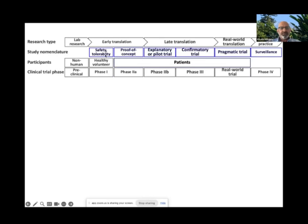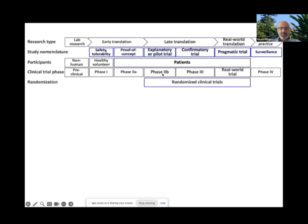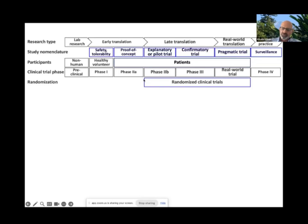Note that initial safety studies are carried out in healthy volunteers, but then patients are recruited. These are the different names given in drug regulatory vocabulary. Please also note that phase two in its later phase, phase three, and subsequently post-approval trials frequently use randomization. Before this, exploratory or pilot trials are usually non-randomized.